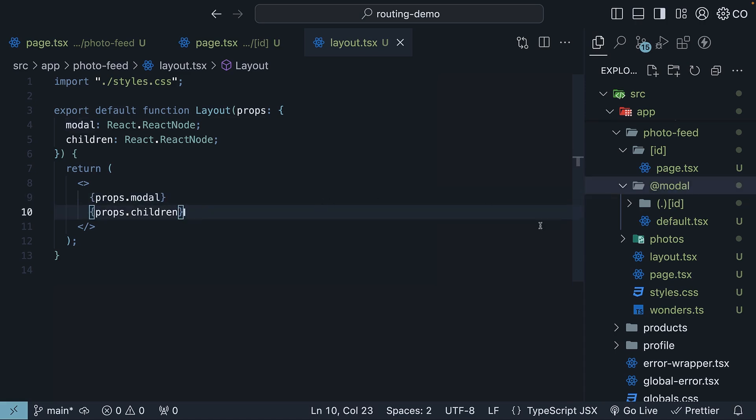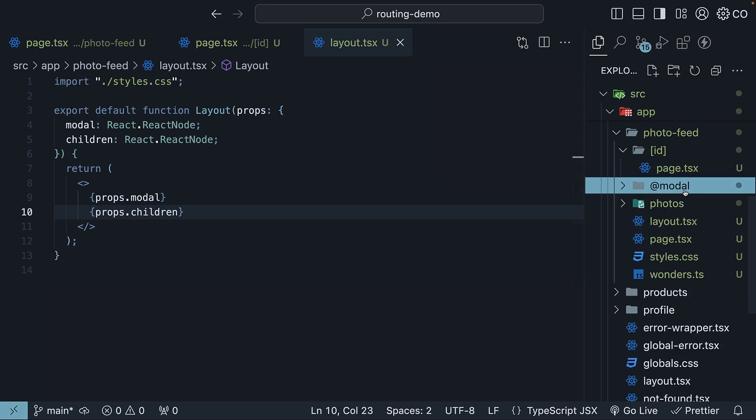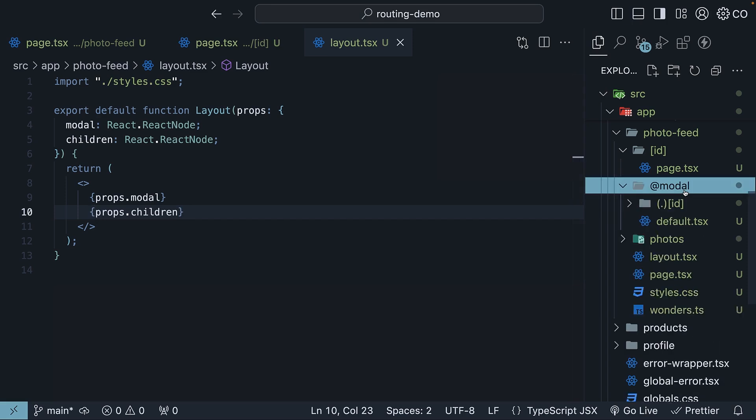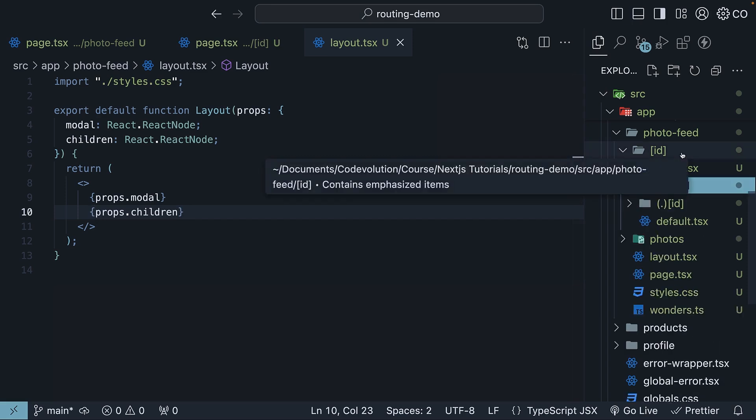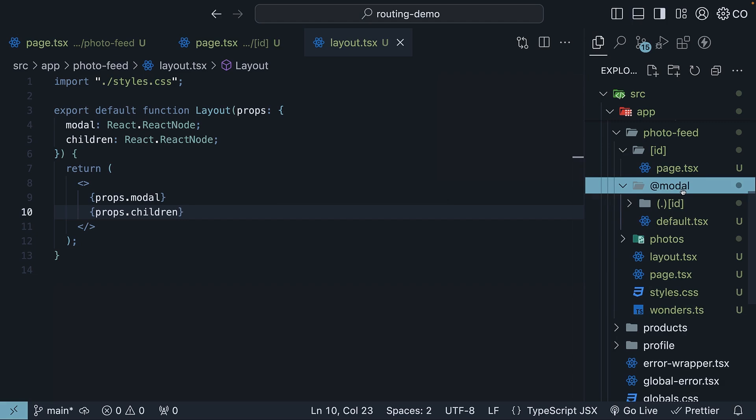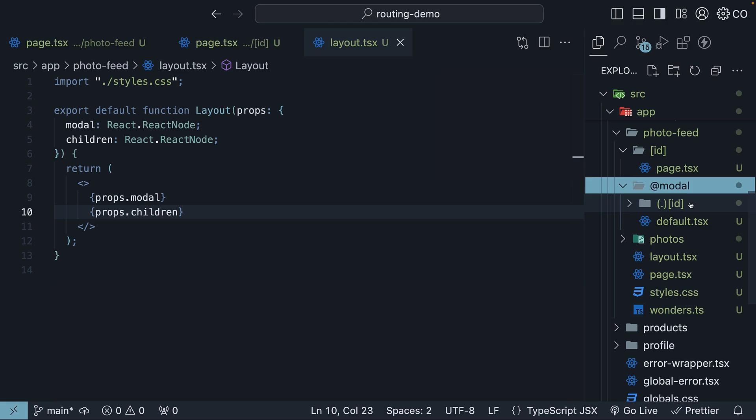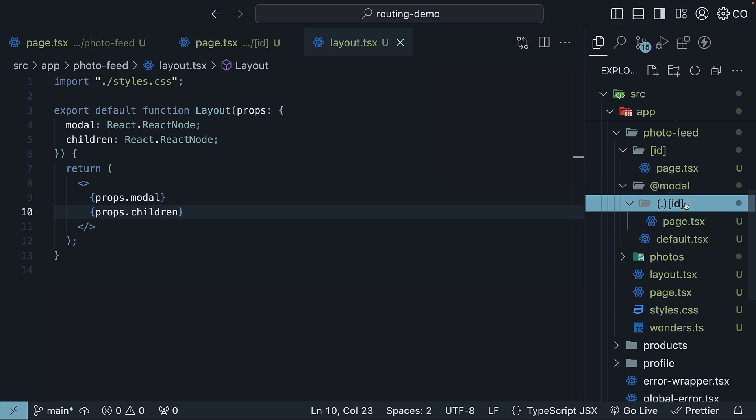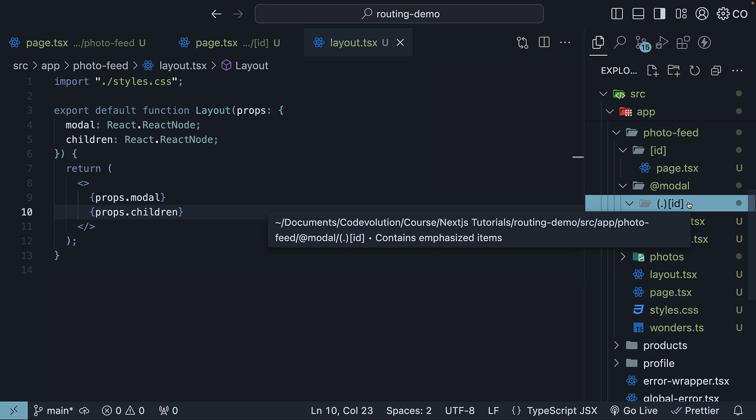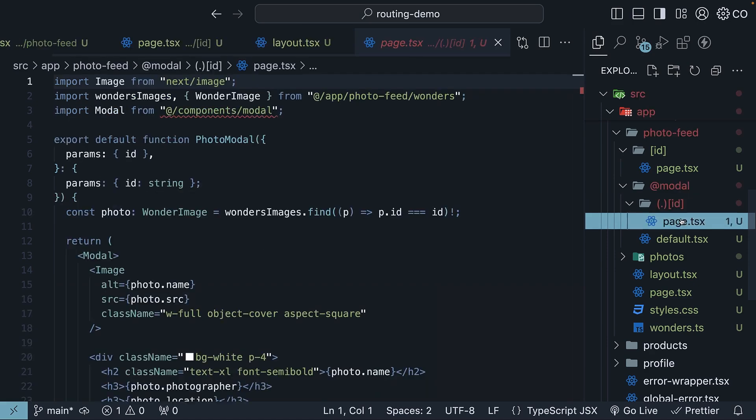For interception, modal parallel route is the source, and the ID route is the destination. So, inside the modal source folder, add a new folder that matches the destination folder name. In this case, it is ID dynamic route. Since modal is a parallel route, a prefix needs to be dot within parentheses to match the same level. Within this folder,